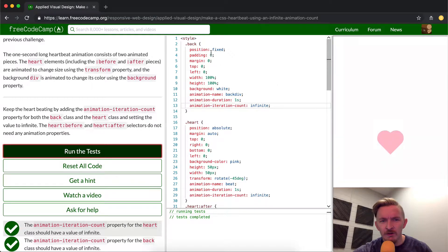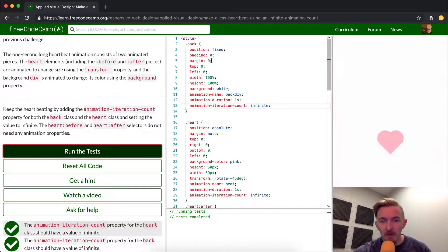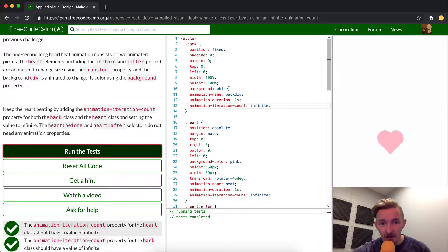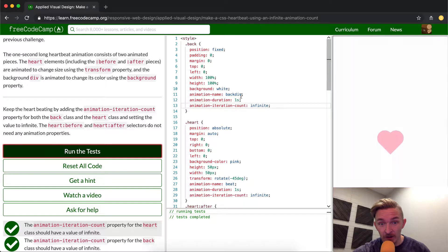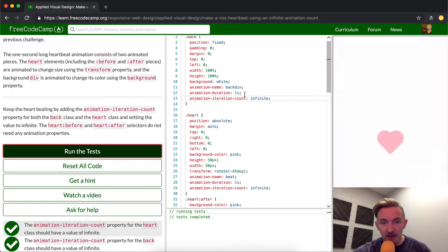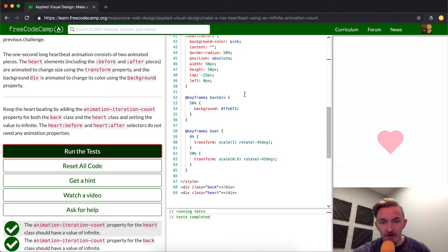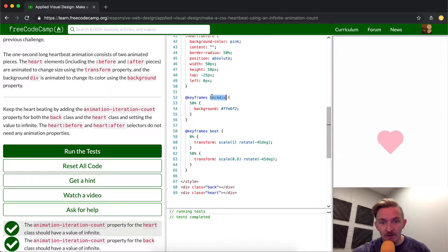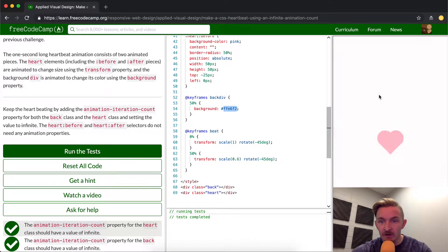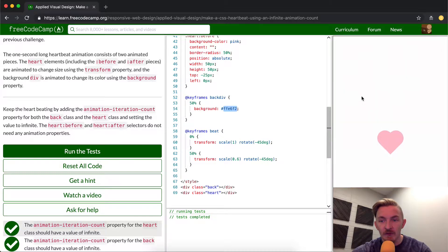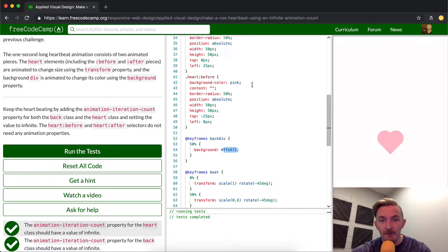So before we go any further, I just wanted to talk about things. The background is just background, padding, margin, top, left. This just means that it fills the whole area. The height is 100% and the width is 100%. The background's white. And then so the animation name is backdiv. And so if we come down here, we see that the backdiv is assigned here. And this color right here is this dark pink color that we see as it fades out.